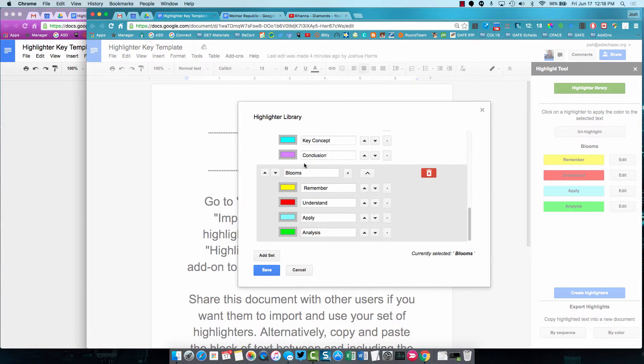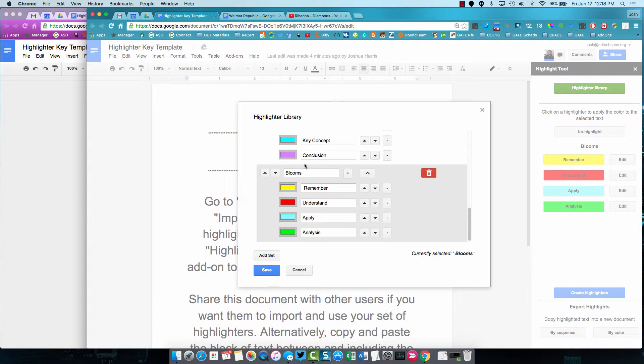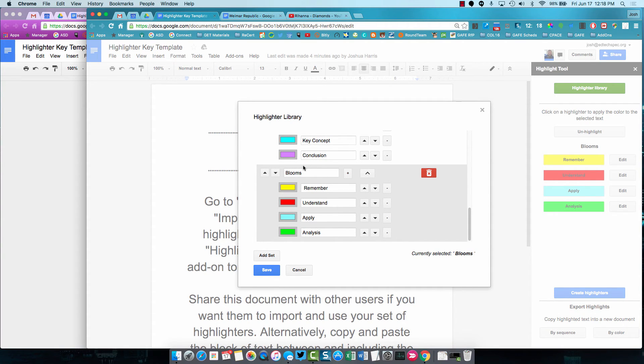So that is creating highlighters, creating highlighter sets, and sharing and importing highlighter sets in Highlight Tool, which is one of my favorite Google Docs add-ons. So I hope that was helpful for you. And I wish you and your students happy Googling.